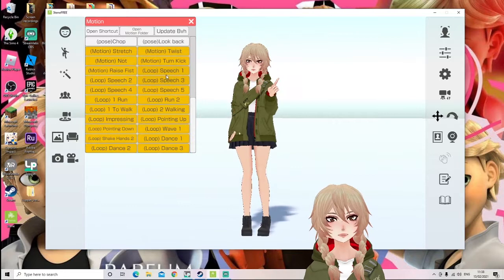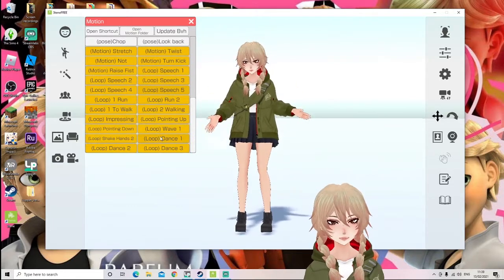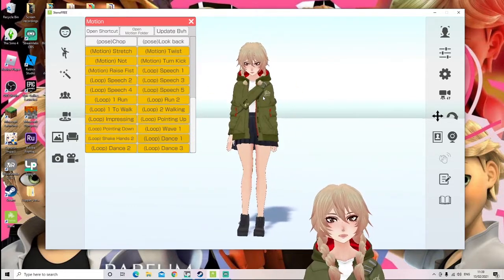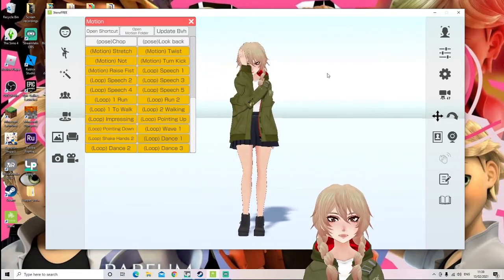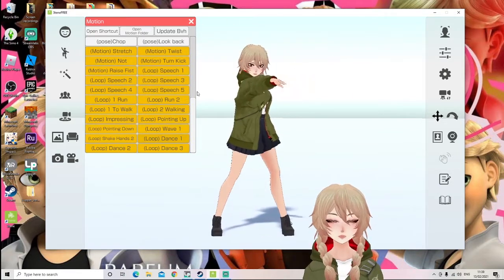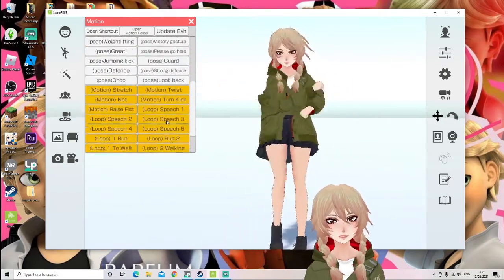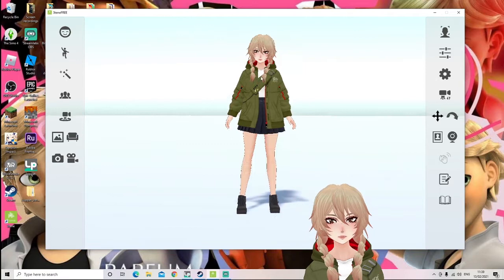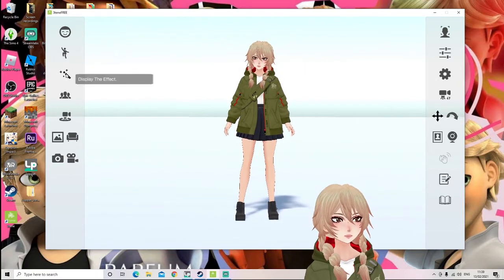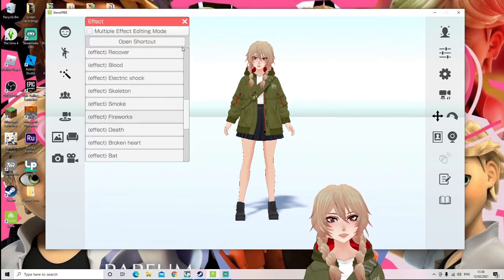There's also motions — things like twist, different speech ones, and also dances. There are three dances you can choose from. If you saw my VRoid introduction, you would have seen my VRoid dancing in it — this is where you can get your VRoid to dance. It's really cool. This is where you can change what position your VRoid is in.